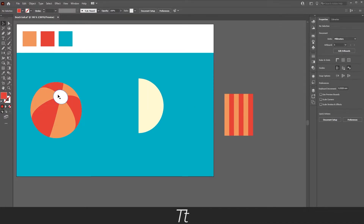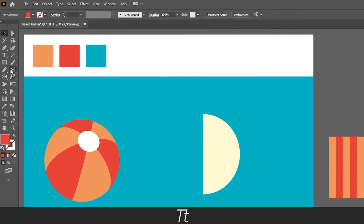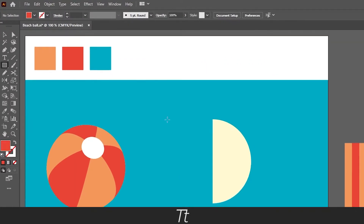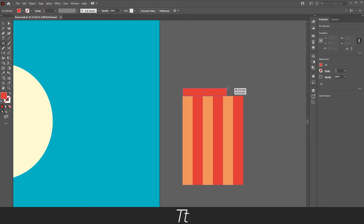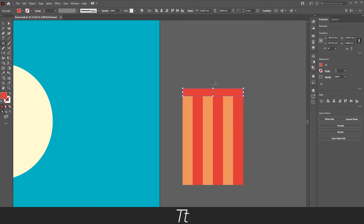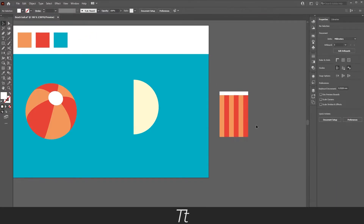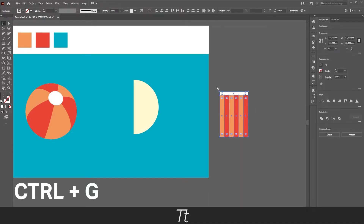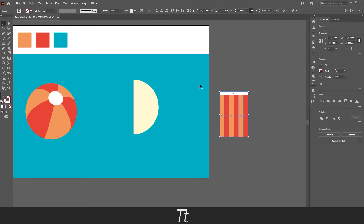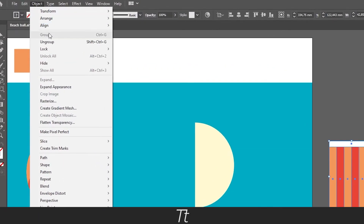Now we only need to create the last thing, which is the beach ball top — this circle. Select the rectangle tool again and create a box on top. We want to make this a bit smaller. Select the eyedropper tool again and choose the white color. Just like that, we have now created the pattern for our beach ball. Now select everything and hit Ctrl+G for grouping — you can also go to Object and choose Group.